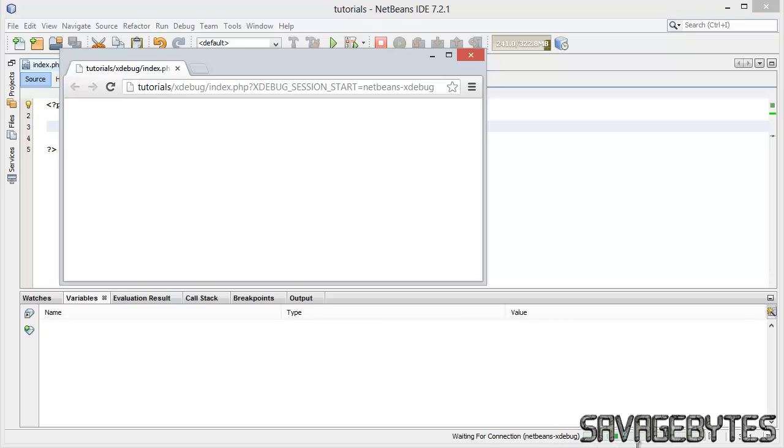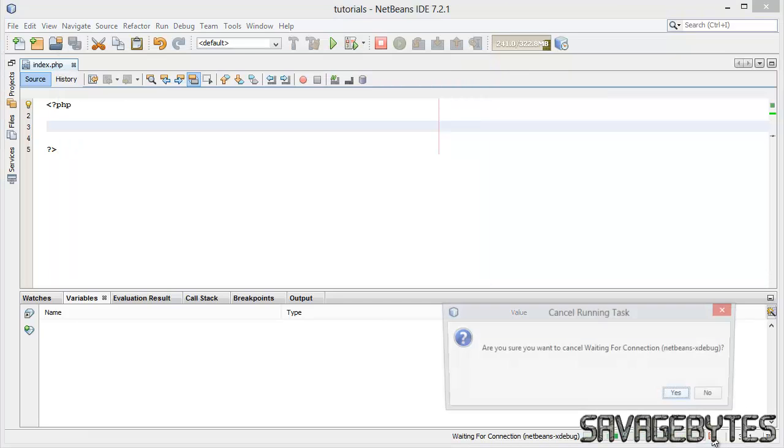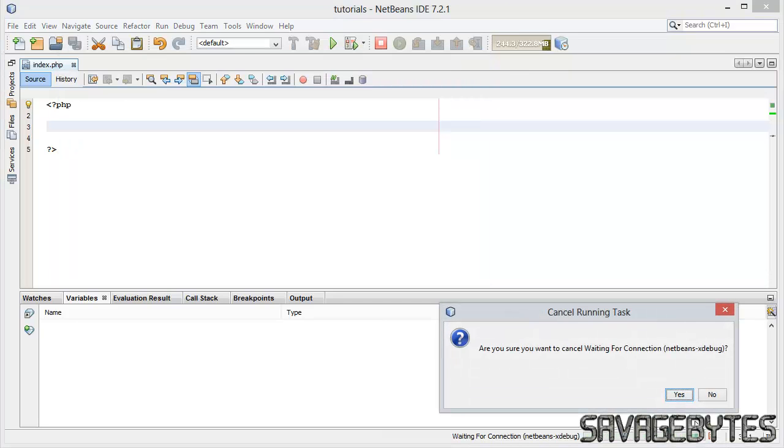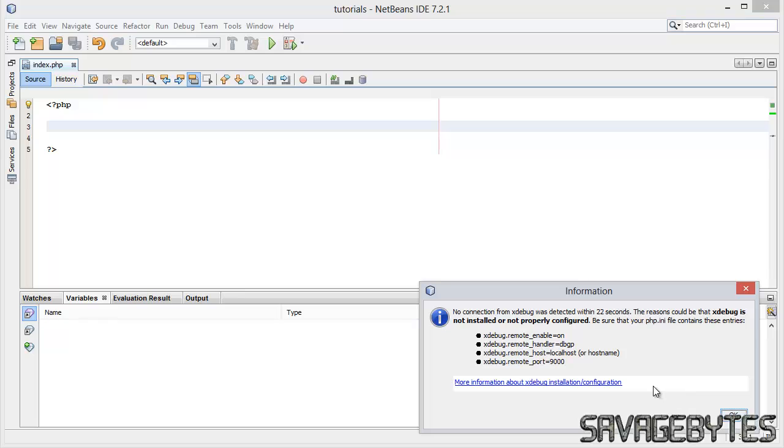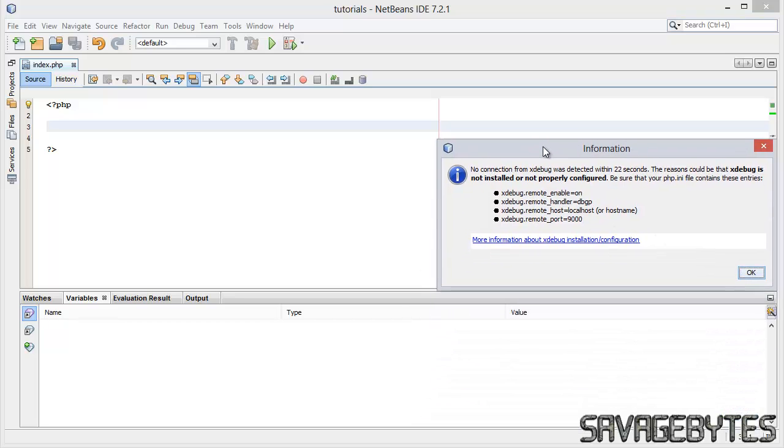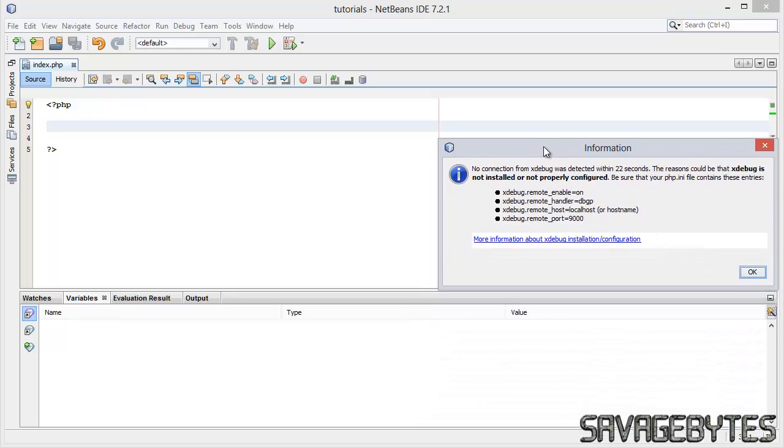Clearly it can't connect, so if I click on the cross to terminate that, yes to that, we'll get an error message. It tells us exactly what we need to do though.